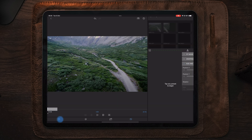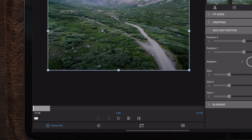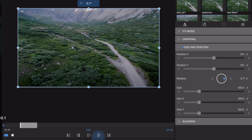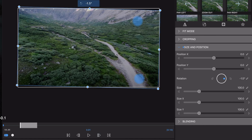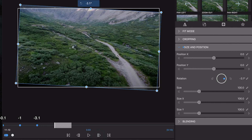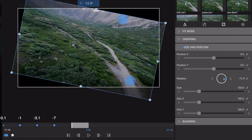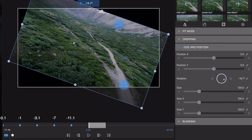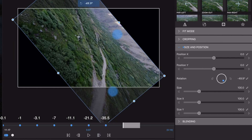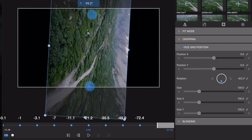Once we get into Frame and Fit and over to Size and Positioning, we're going to go to the beginning of the clip and create a keyframe. On the first keyframe we're going to change the rotation to minus 0.1. The next keyframe is minus 1, then the third is minus 3.1, the next minus 7, then minus 11.1, then minus 21.2, minus 35.5, minus 49.9, minus 72.4, and at the end minus 96.3.